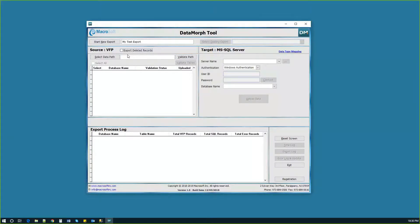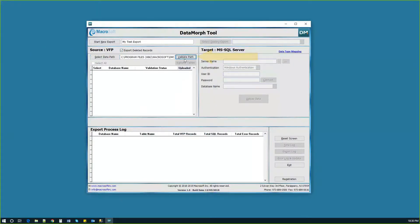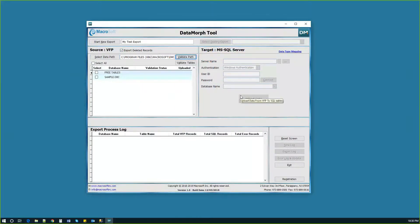Next, browse to select the database source location. As you hit validate path, you'll see both the database and free tables identified on the screen.